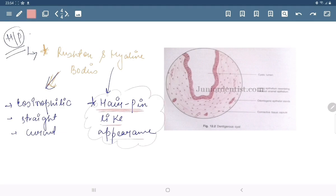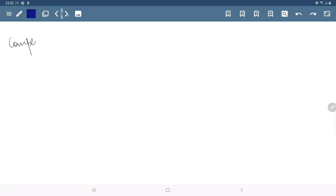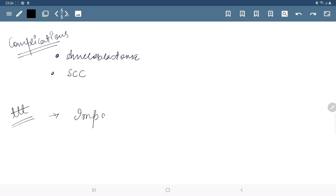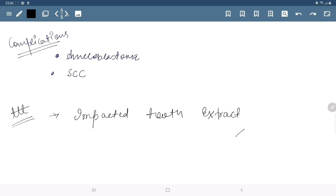These Rushton and hyaline bodies are also found in radicular cysts. Complications include ameloblastoma and squamous cell carcinoma. For treatment, impacted tooth extraction is performed.